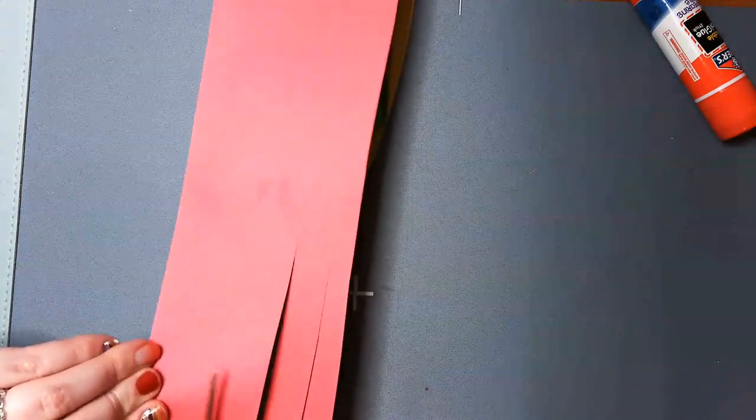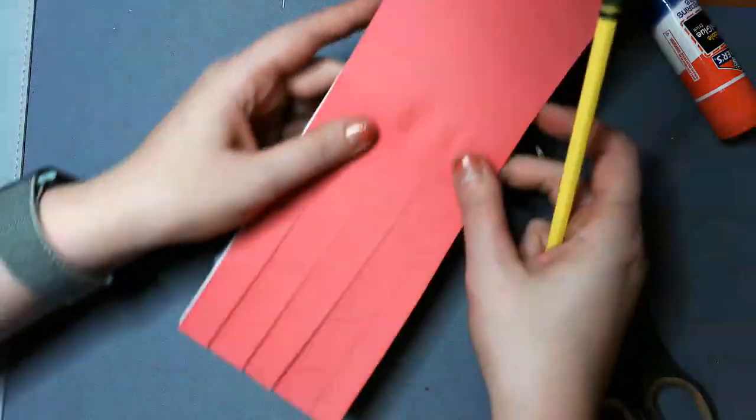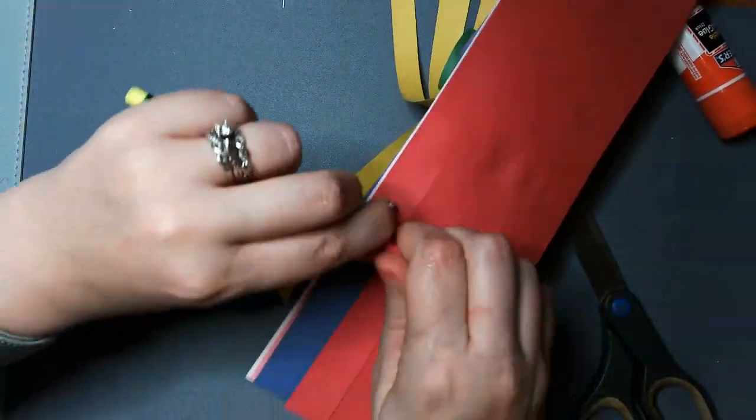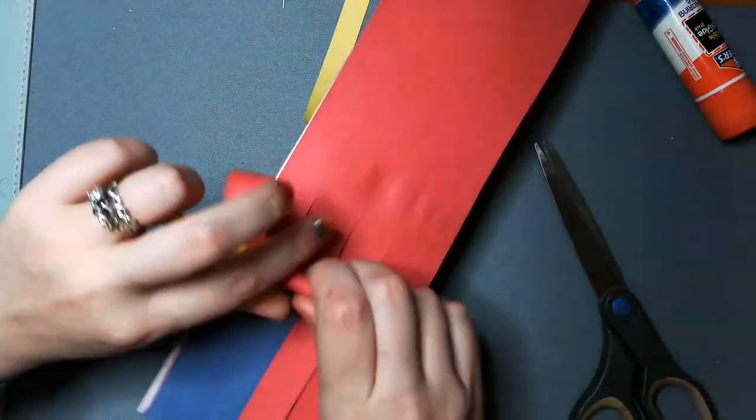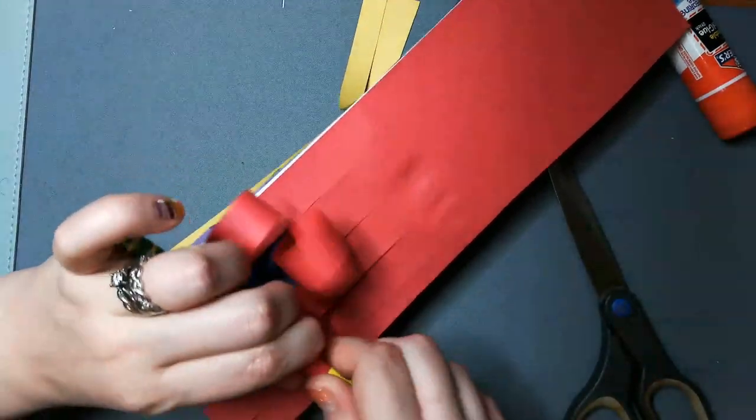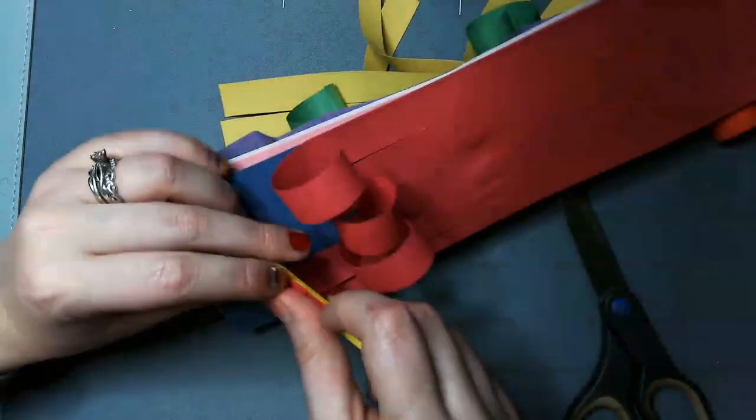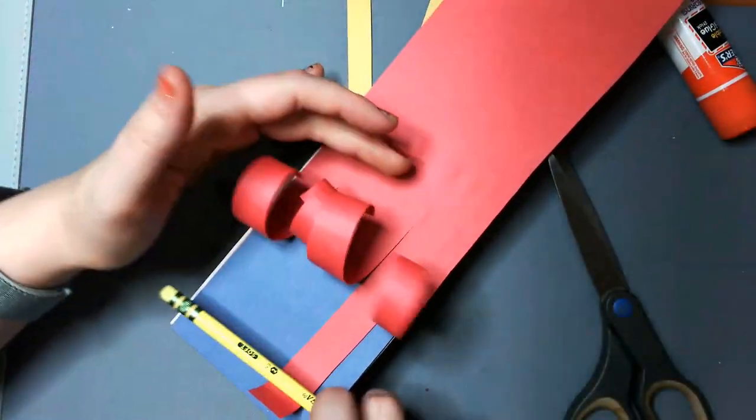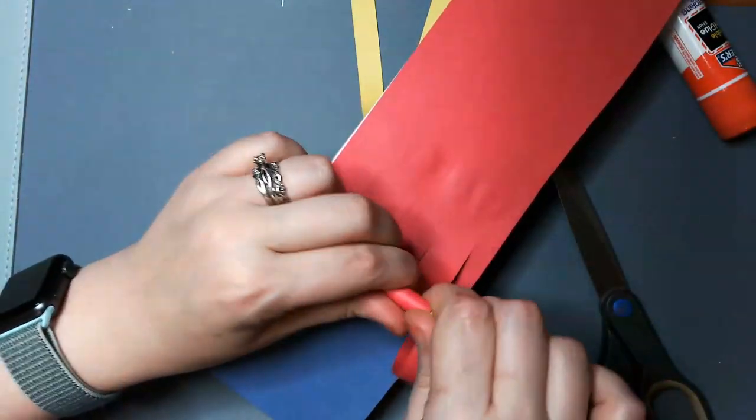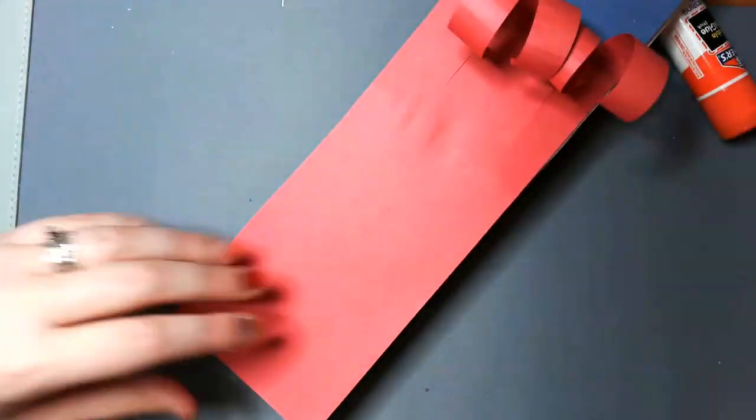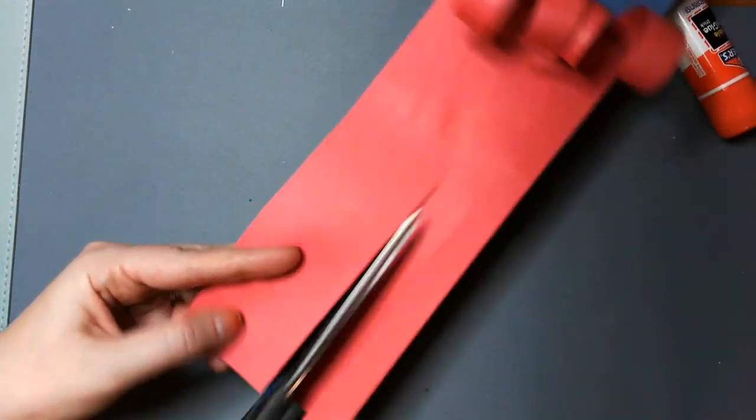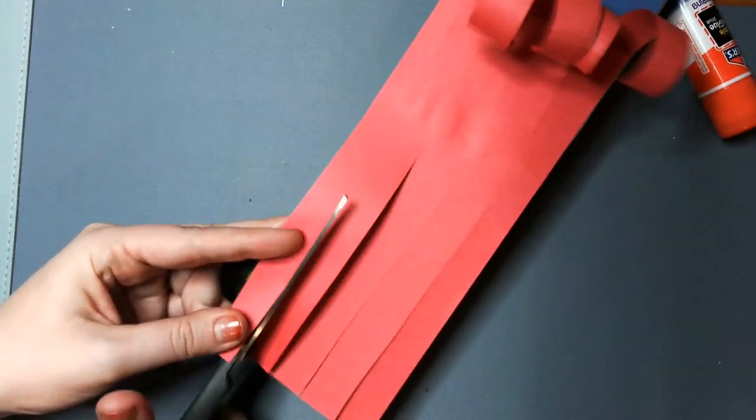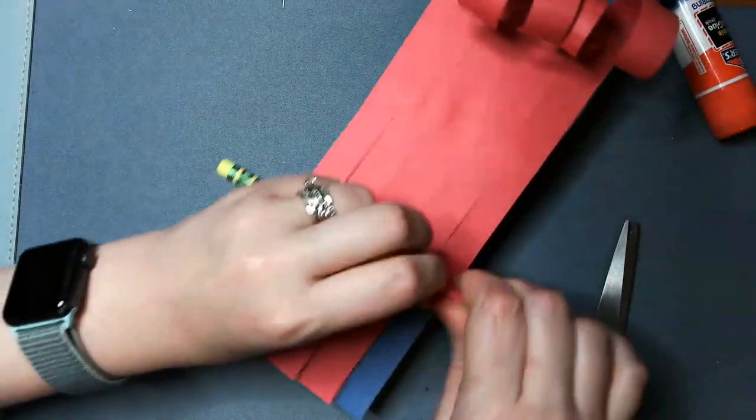I think I'm going to cut some more strips on this red one. Except this time, I think I'm going to roll each individual little strip on a pencil and make some smaller curlicues. Same on the other side. So I've cut my strips off the red.